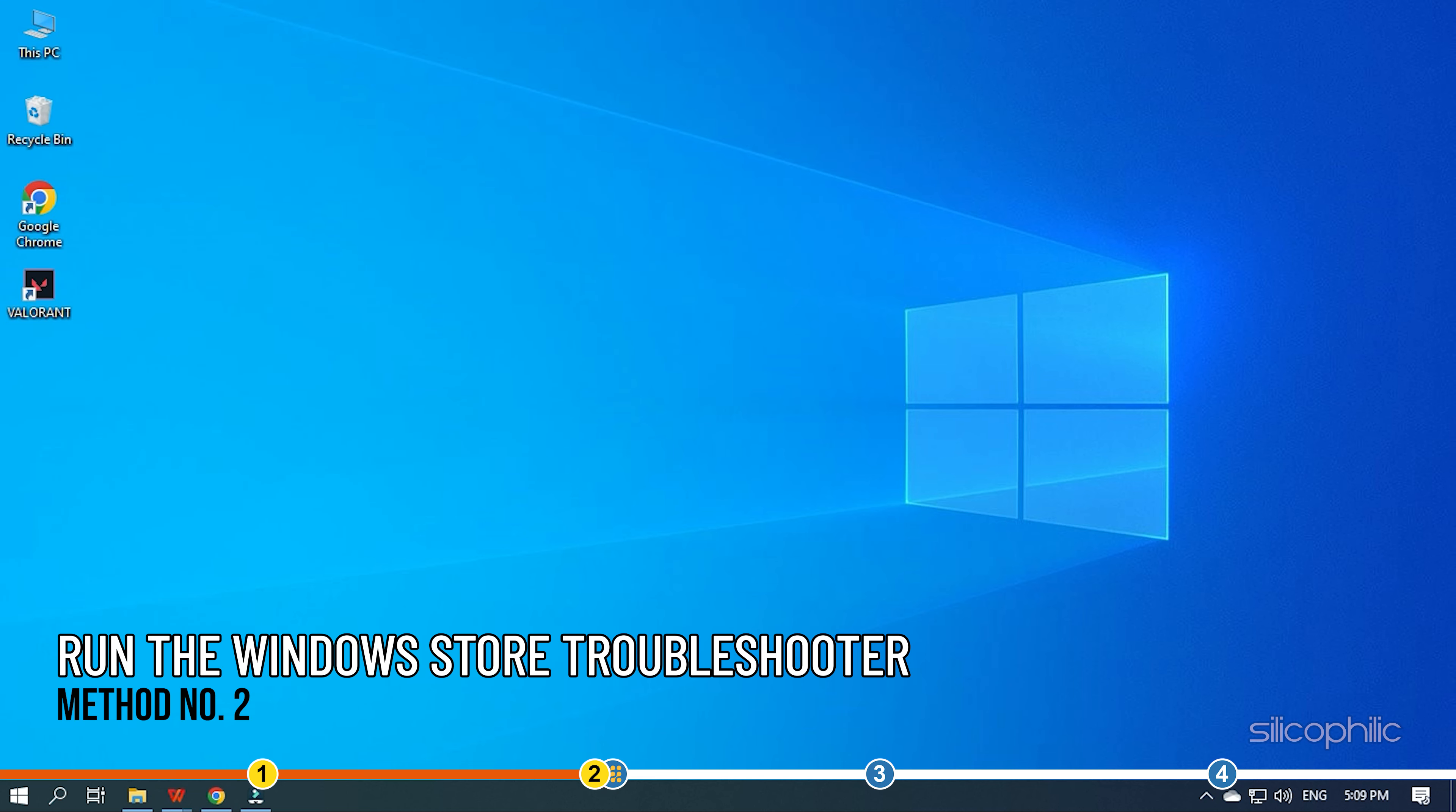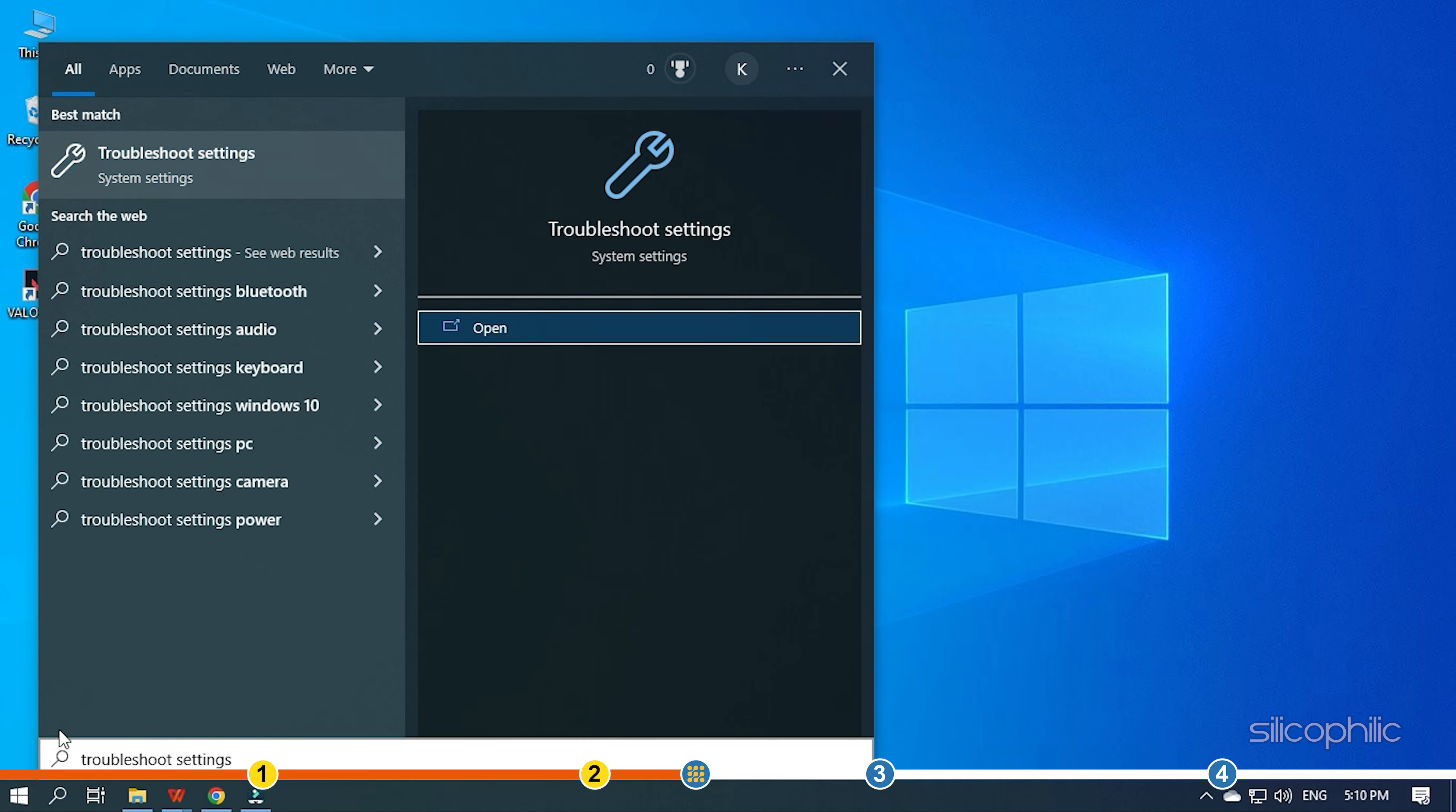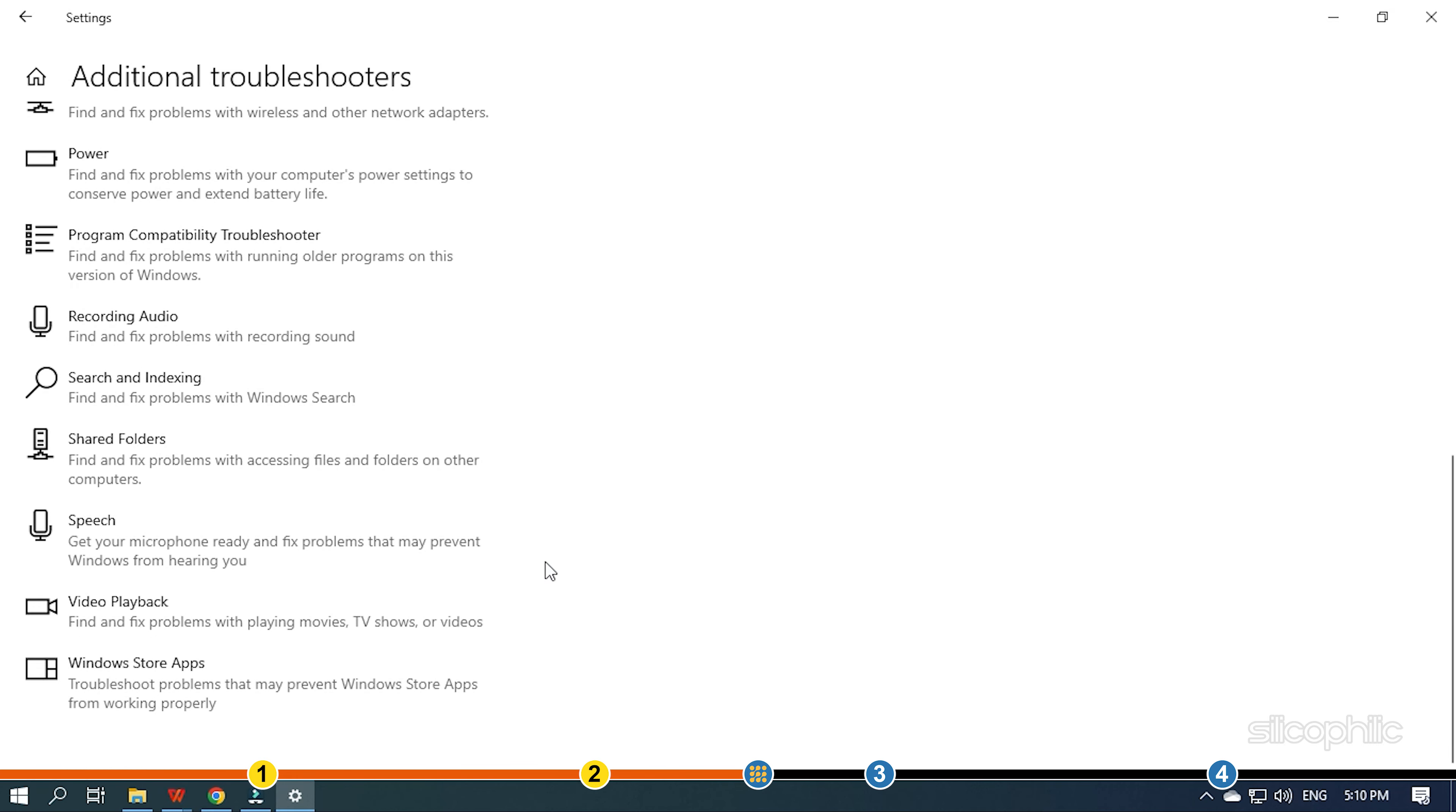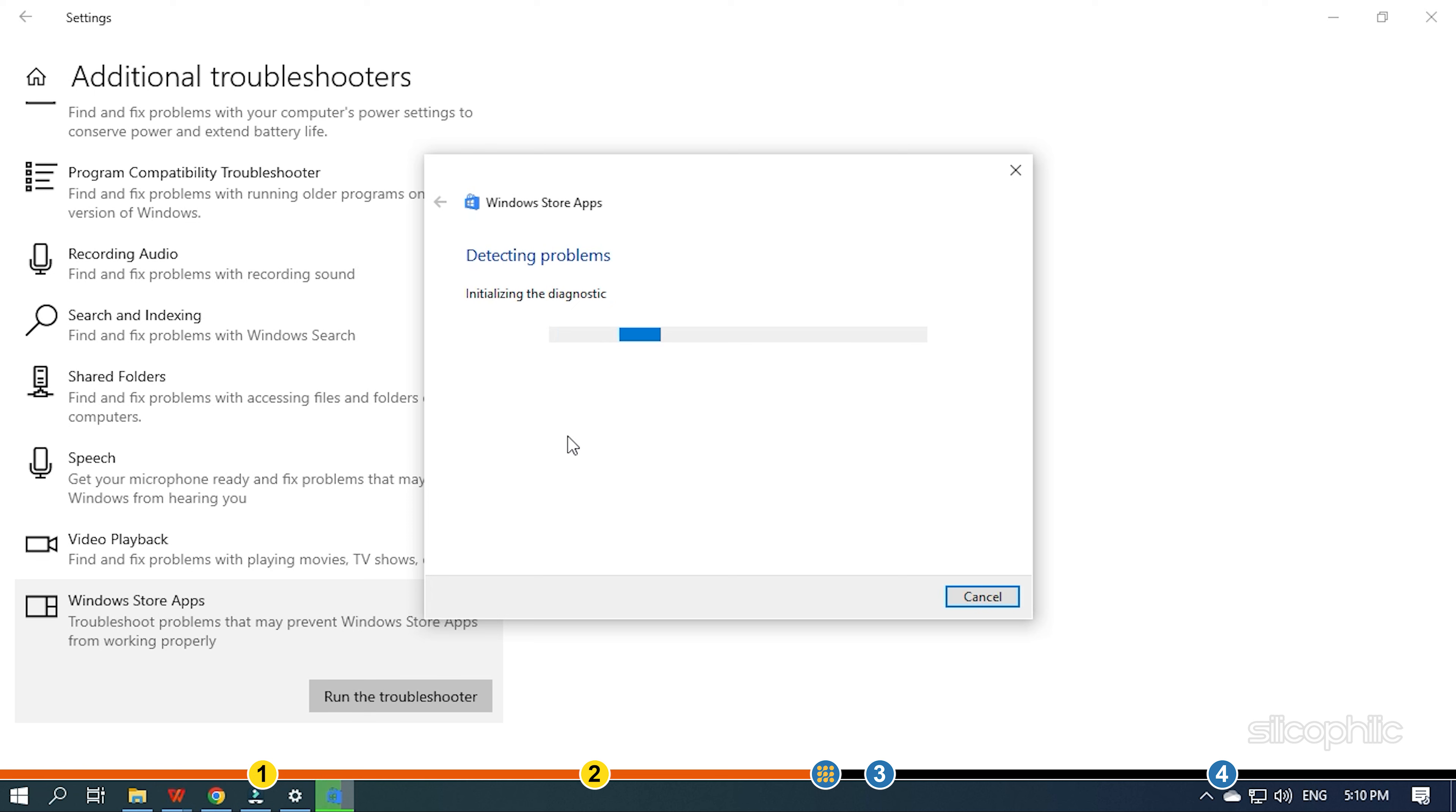Method 2. The next thing you can try is to run the Windows Store Troubleshooter. Type Troubleshoot in the Windows search bar and select the top result. Click on Additional Troubleshooters or Other Troubleshooters for Windows 11 and locate Windows Store Apps Troubleshooter. Click on it and run it. Finish the process and try installing the game.